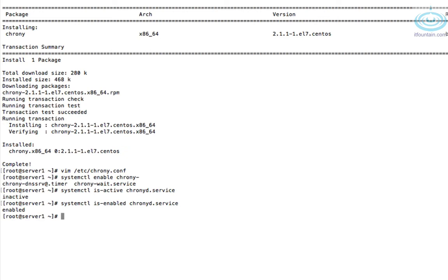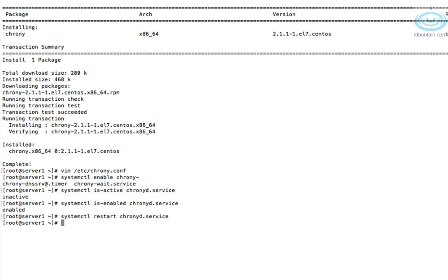It is enabled. Strange, I never enabled it but it was already enabled. Okay, now let's just restart the service then. systemctl restart chronyd.